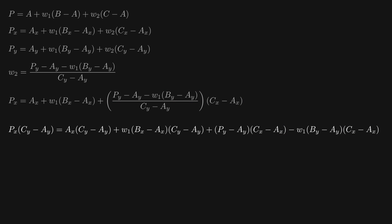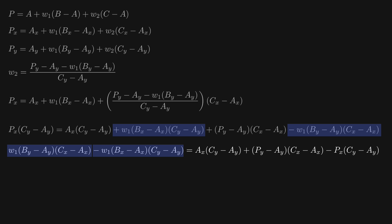I'll then transfer the terms involving w1 over onto the left-hand side, and take this px term, and put that on the right-hand side.